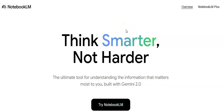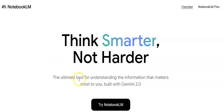Google NotebookLM is a very beautiful tool for summarizing your research work, summarizing and understanding literature — getting a very quick understanding of what you're trying to study, what you're trying to review, or what you're trying to make sense of.